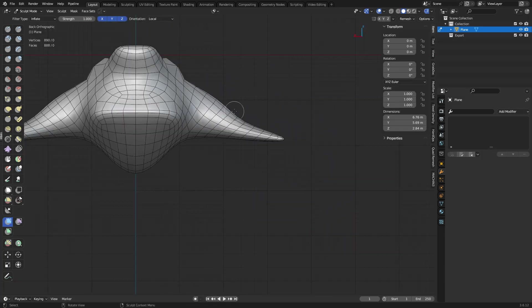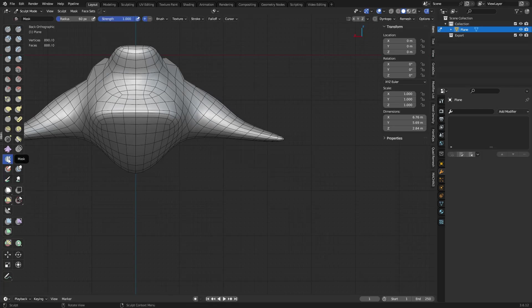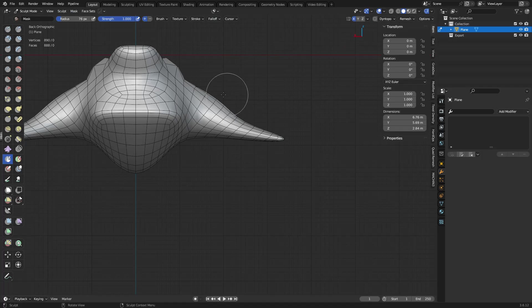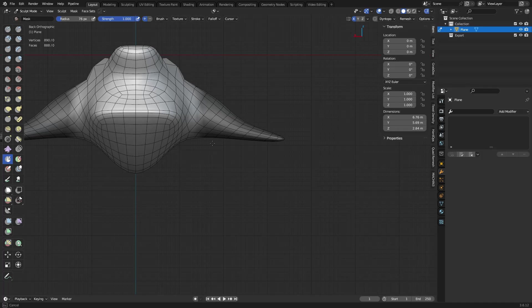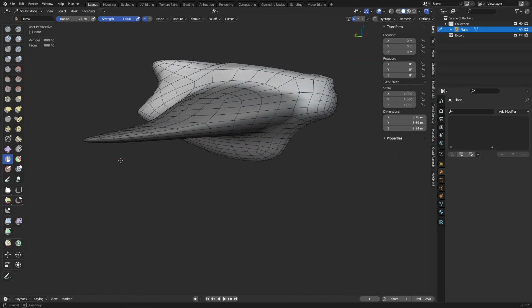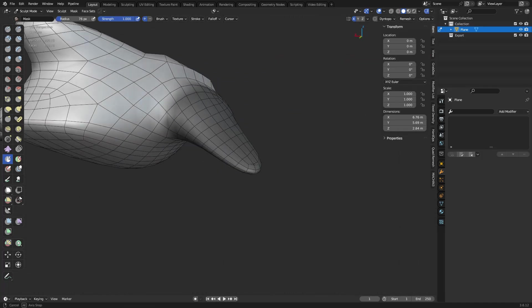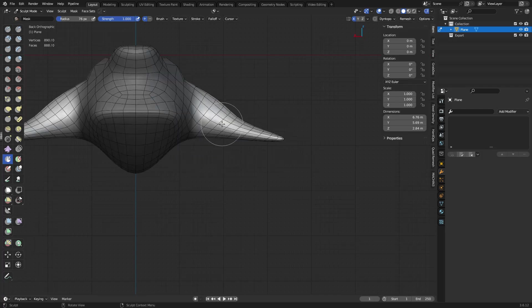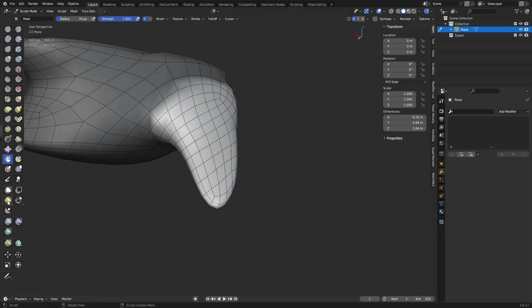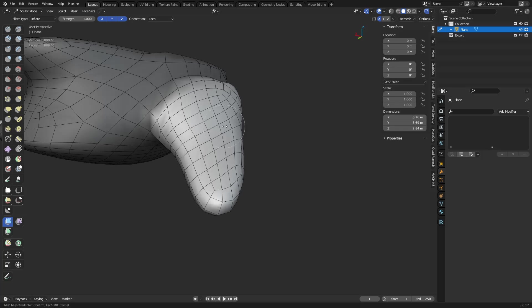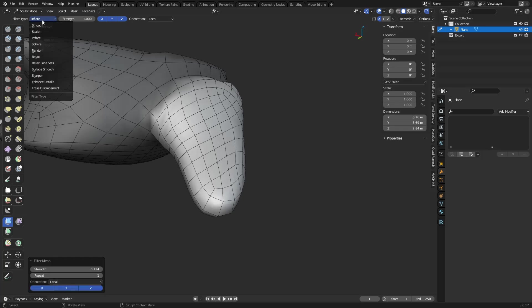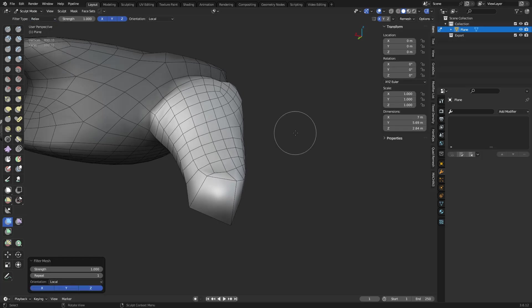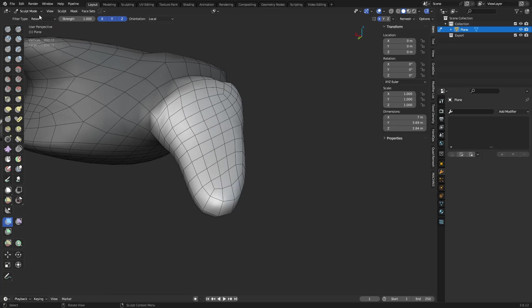And if you want to take the mask tool, by the way, you change falloff to Projected, and you can turn on symmetry if you want as well. You can paint straight through the mesh like this, so it gets both sides. That's what Projected does. Anyways, you can invert that, use mesh filter, inflate or relax, so you can see how that works out, or even use smooth too. And play around with those settings there.